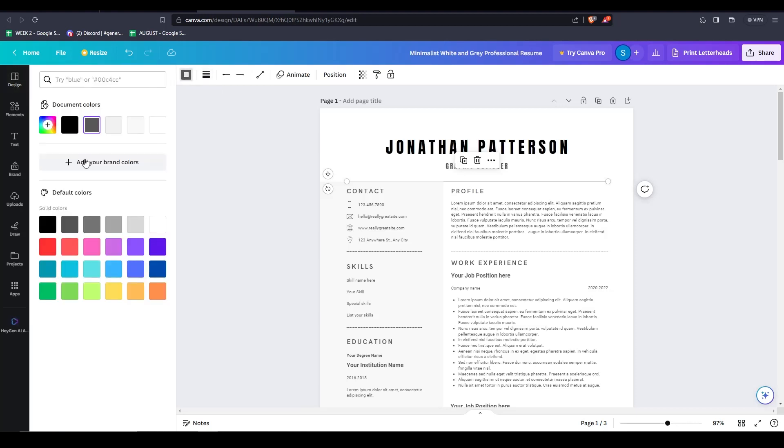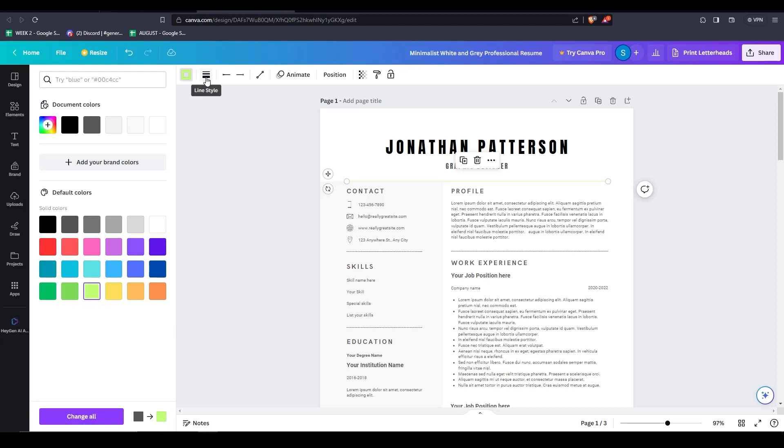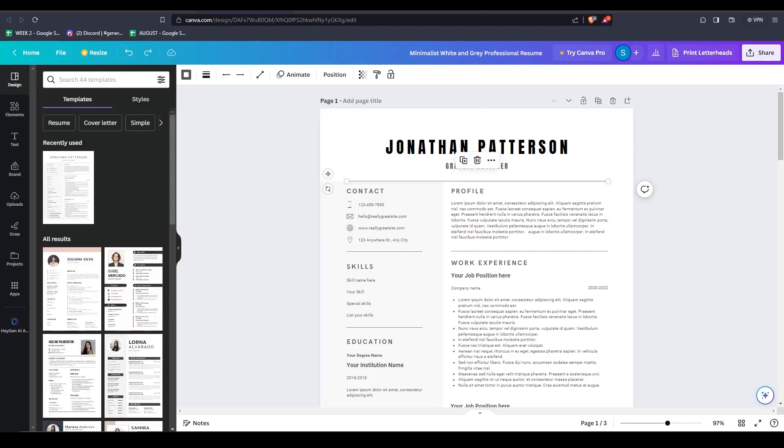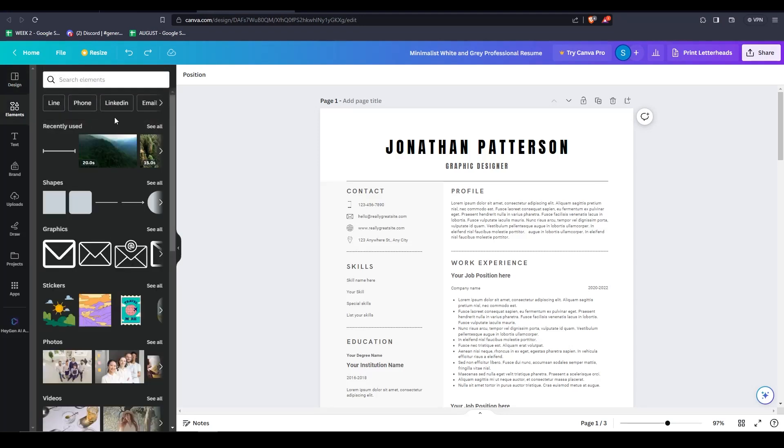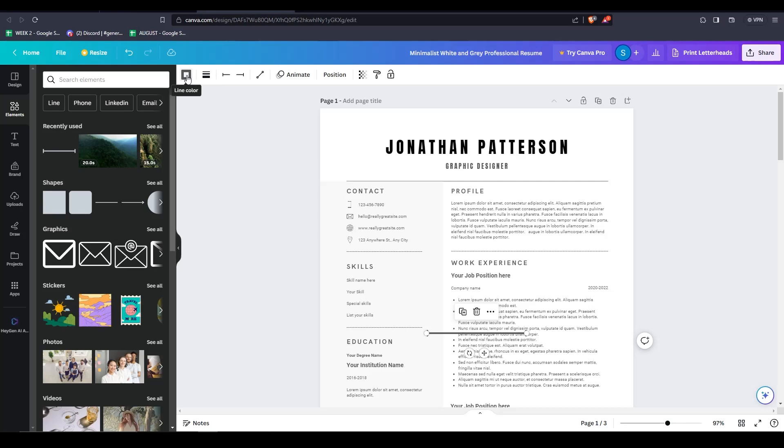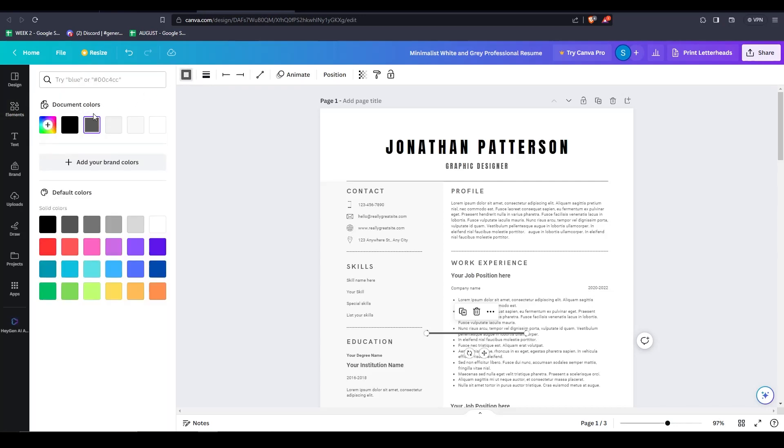If ever you want to redo any changes that you've made to your project, on the top of the screen, click on the undo button. Now, I'll show you guys how to add extra elements that are not already on the template. On the left hand side, simply click on elements, and then feel free to look through and see which of these elements you wish to add to enhance your resume.